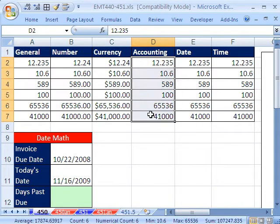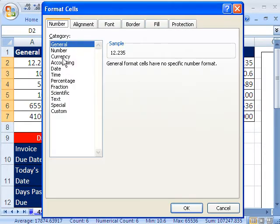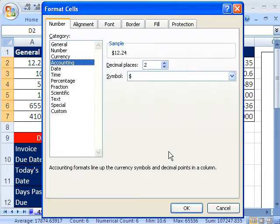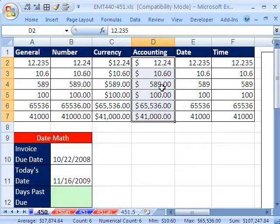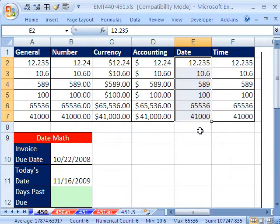Let's try accounting, Control-1. Click OK. Fixed dollar sign on the outside, decimals line up. This is called a floating dollar sign.